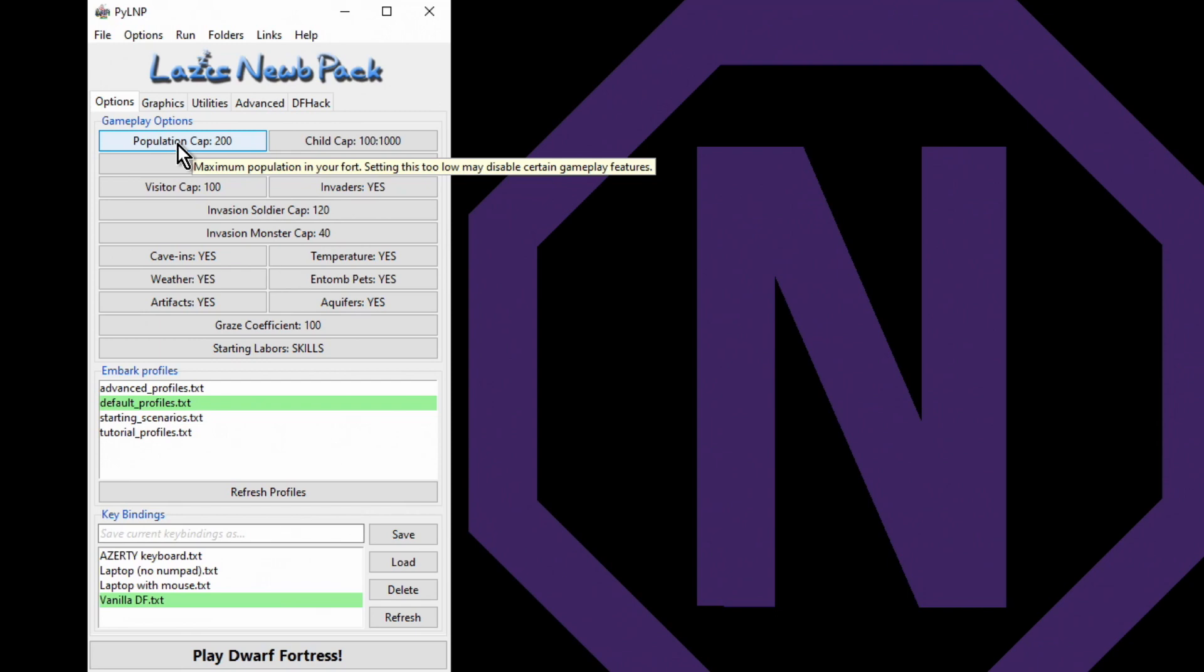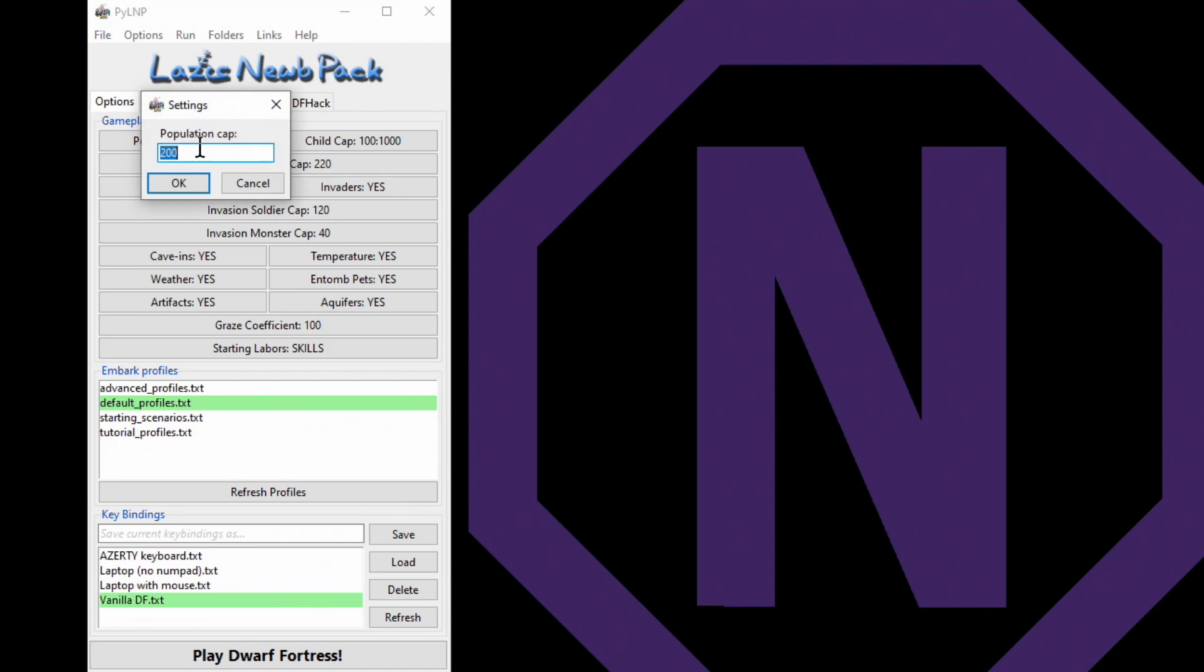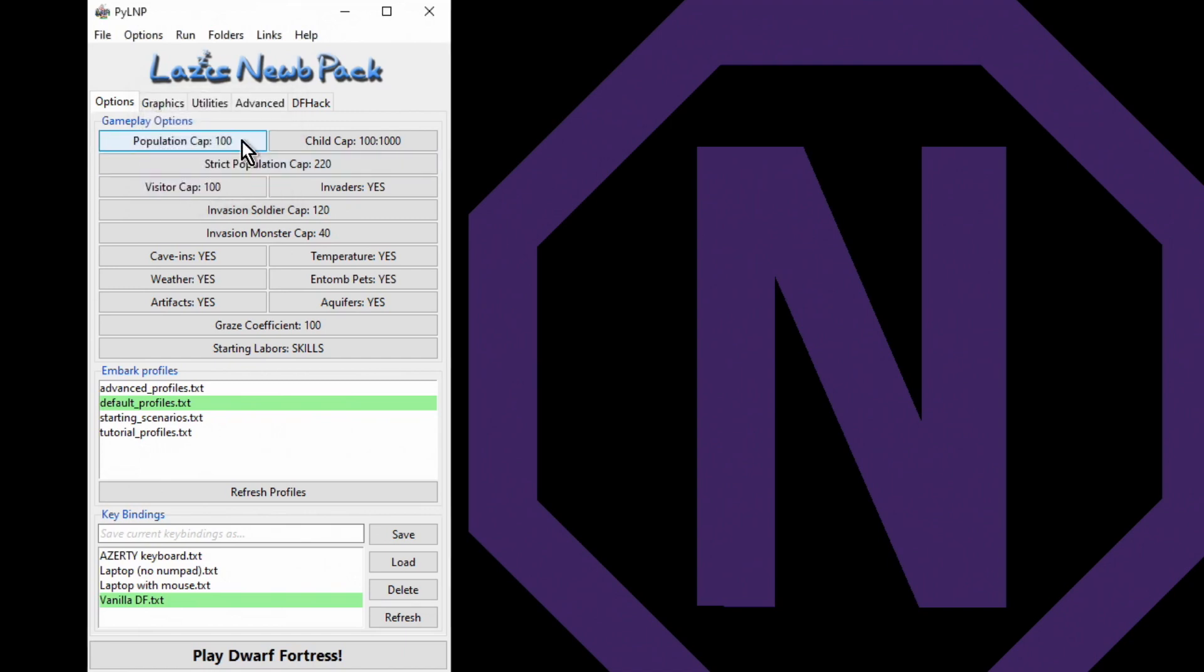Population cap now, 200. A population of 200, although it's the default, can get really rather laggy, so I'm going to change that to 100. A population of 100 is the minimum to experience all of the features that the game has.